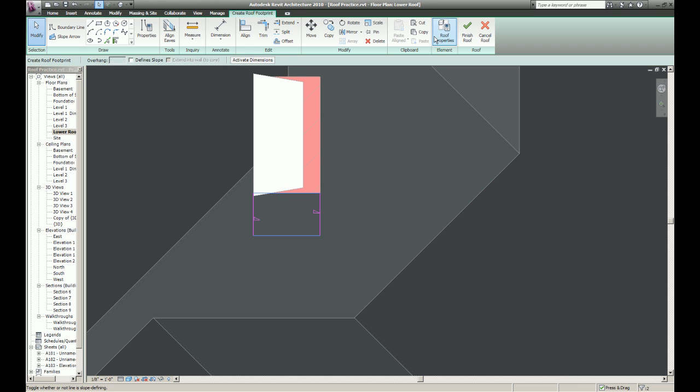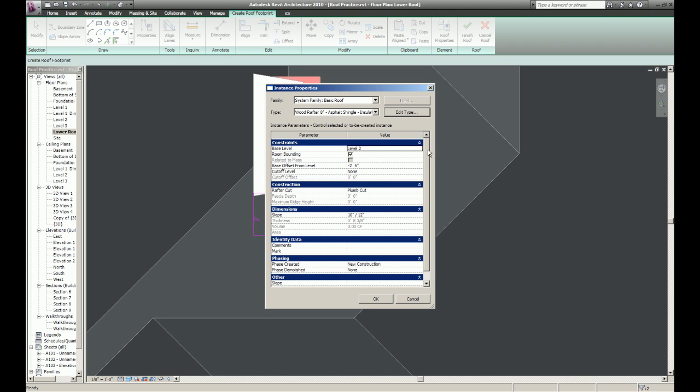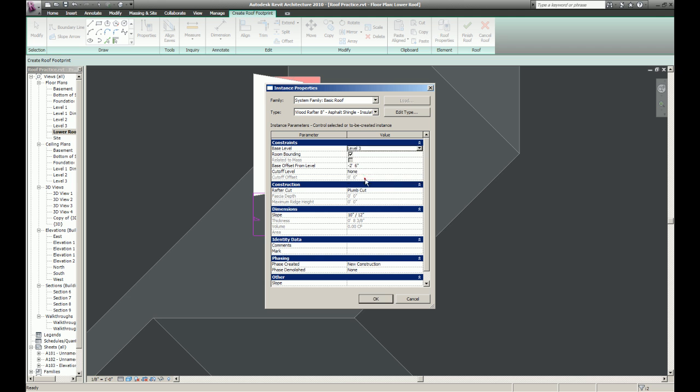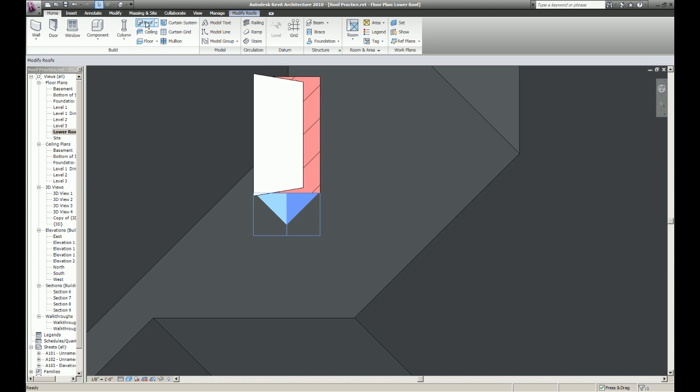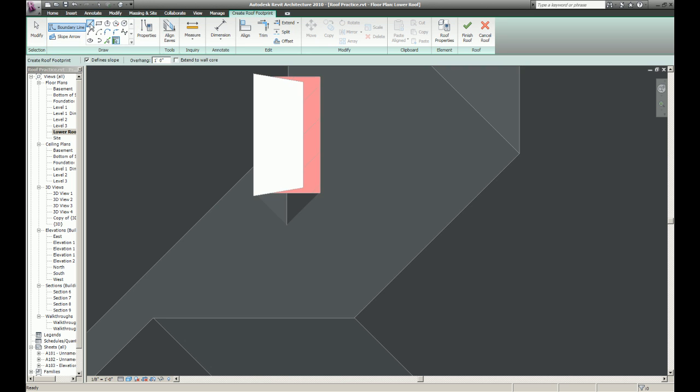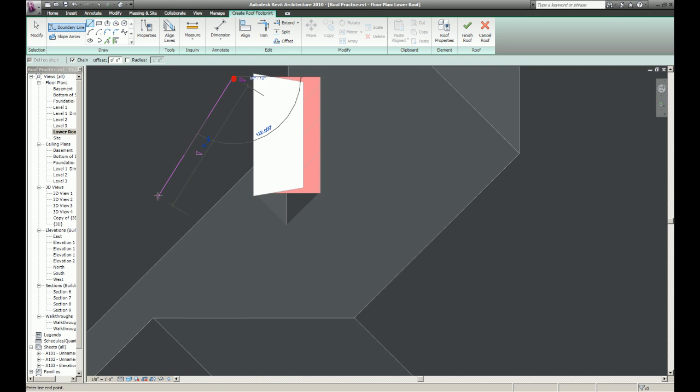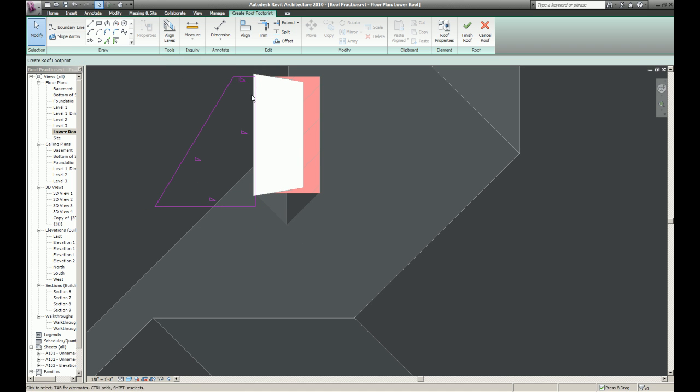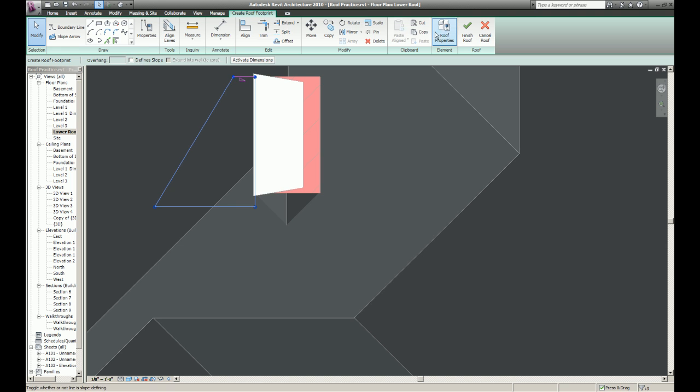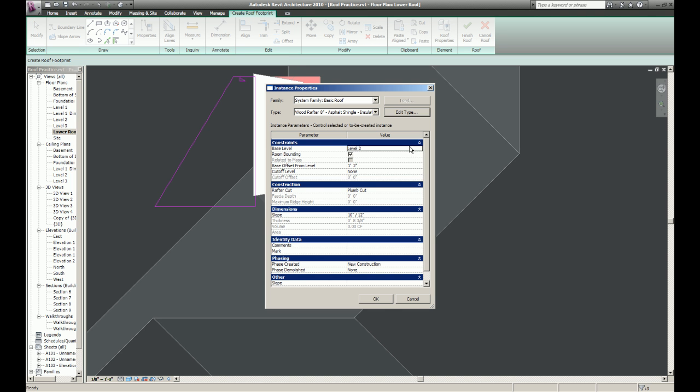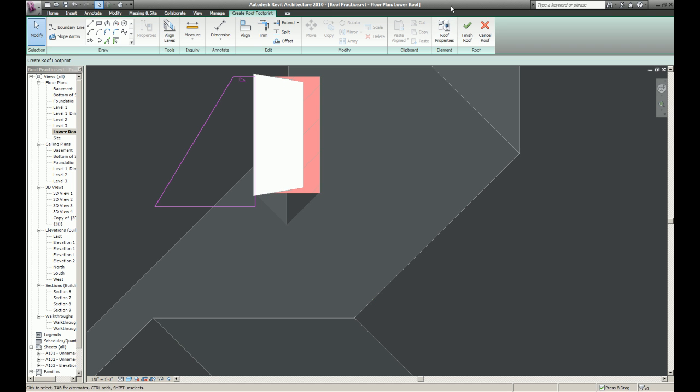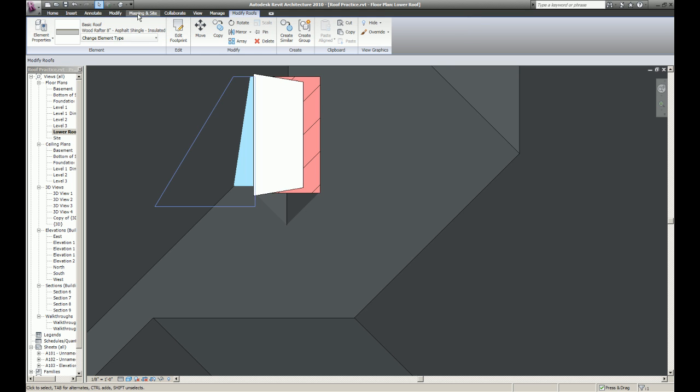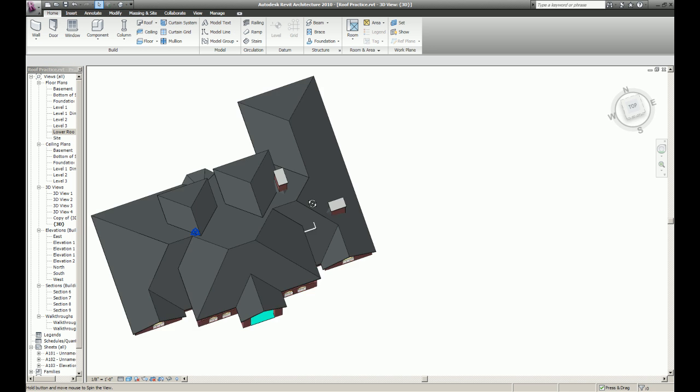I'm going to keep water from pooling up in this corner. And I'm going to change the slope here. Very small slope, very small. Don't need much.